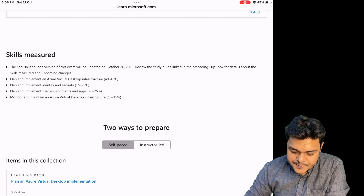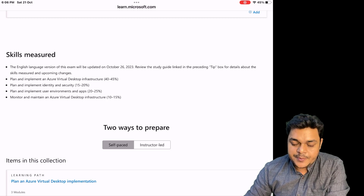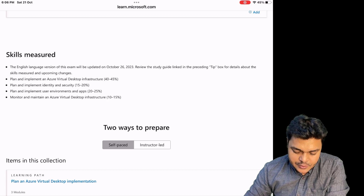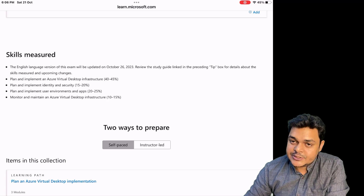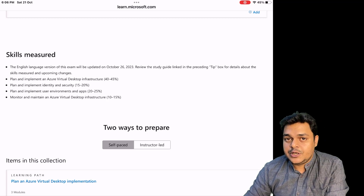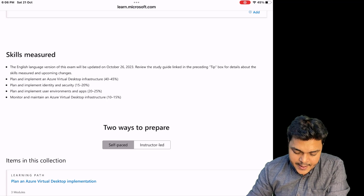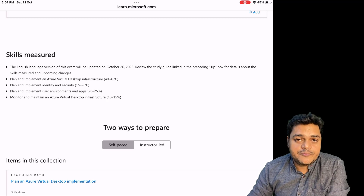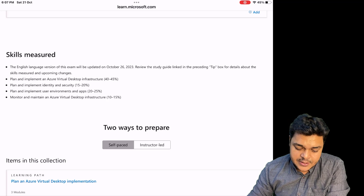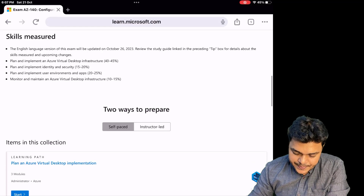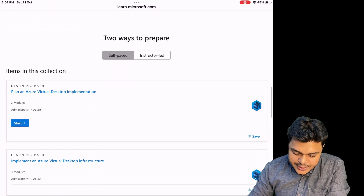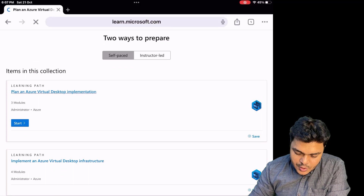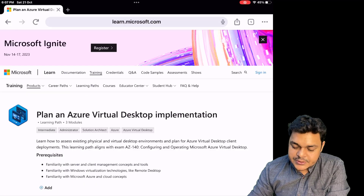The four modules are: Module 1 — Plan and Implement Azure Virtual Desktop Infrastructure; Module 2 — Plan and Implement Identity and Security, which relates to Entra Admin; Module 3 — Plan and Implement User Environments and Applications; Module 4 — Monitor and Maintain Azure Virtual Desktop Infrastructure.